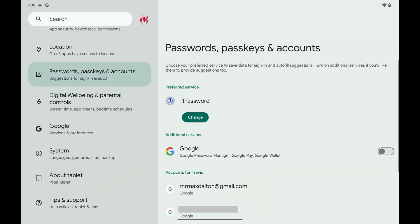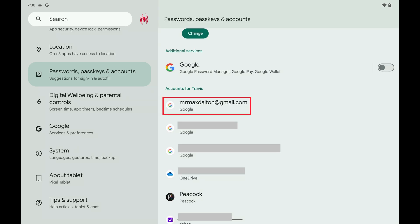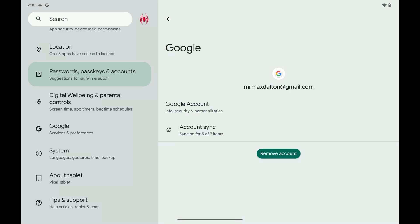Step 3. Scroll down to the Accounts For section, and then tap the Google account you want to turn off Gmail syncing for. The next screen shows you information and options for that account.